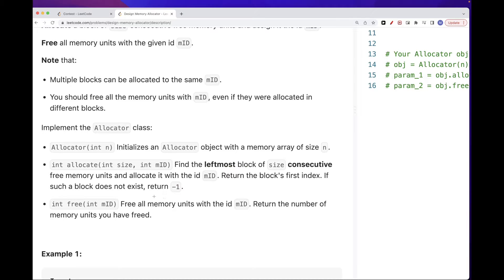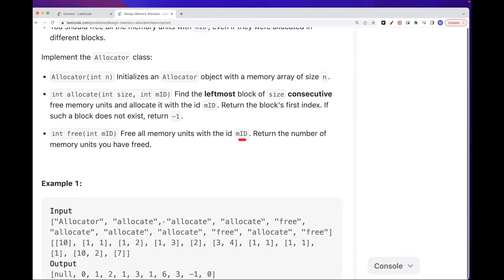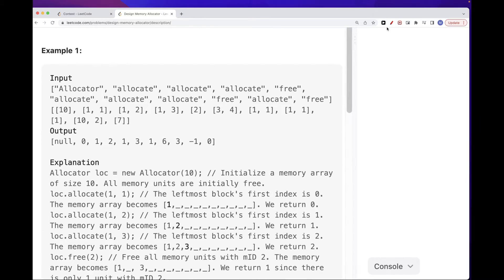For free, once we free for an id, we want to count all those that we freed up and return that value. Let's take a look at the example of size 10. First we want to allocate 1 with block of size 1. Everything is free right now, so we allocate to the first position and return index 0. Size is 1, so the next available index is index 1, and we assign size 1 with id 2 next to the first one.